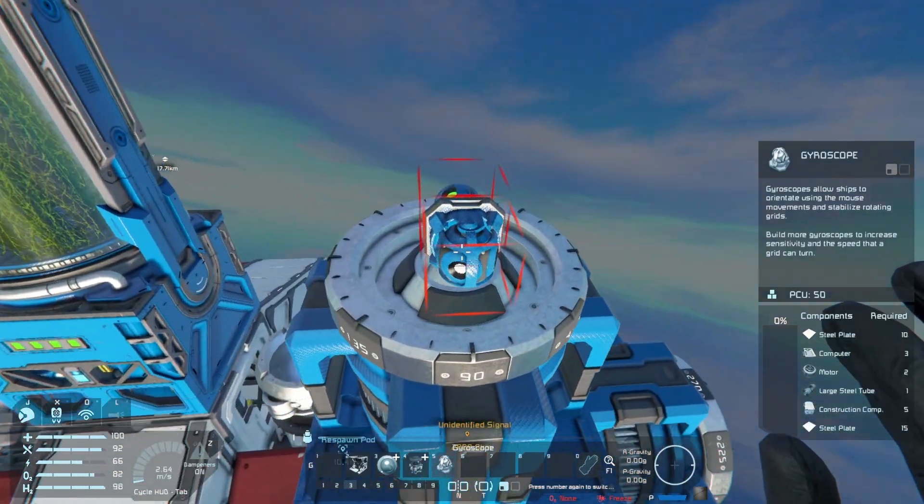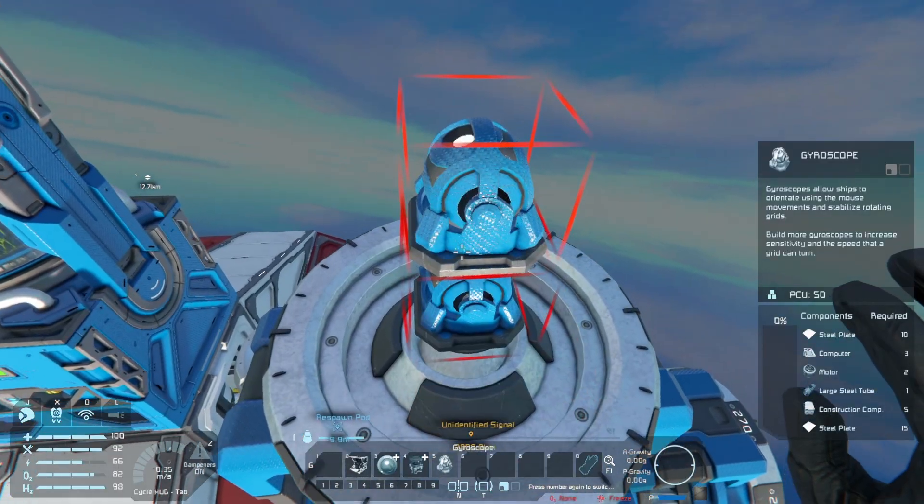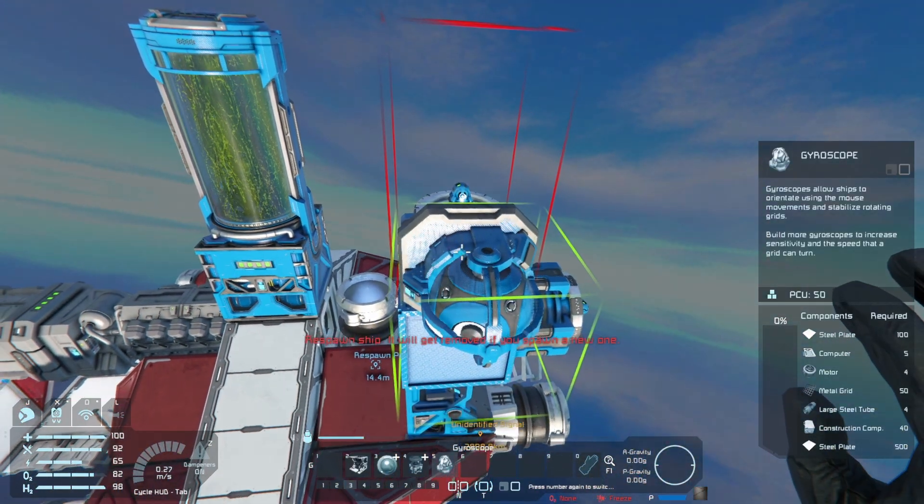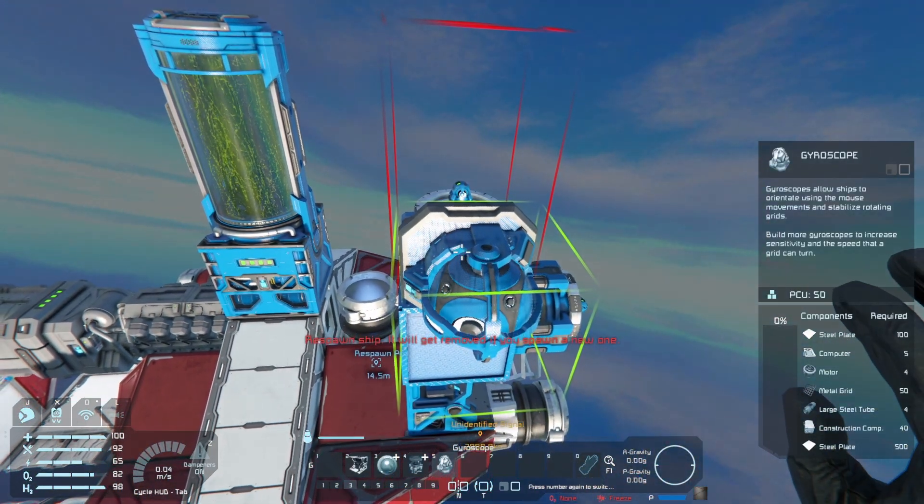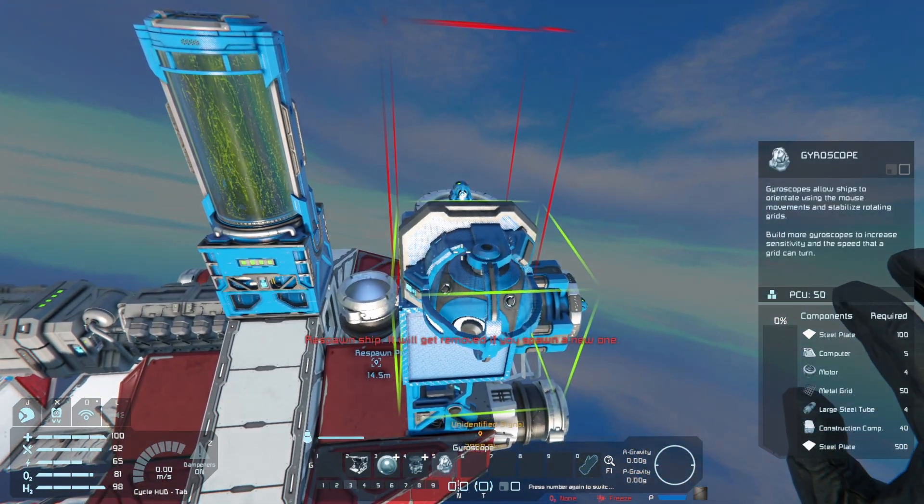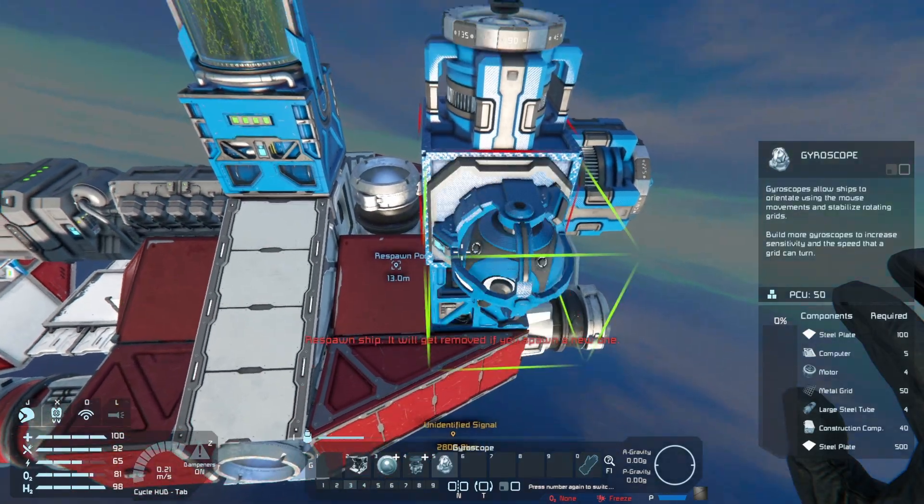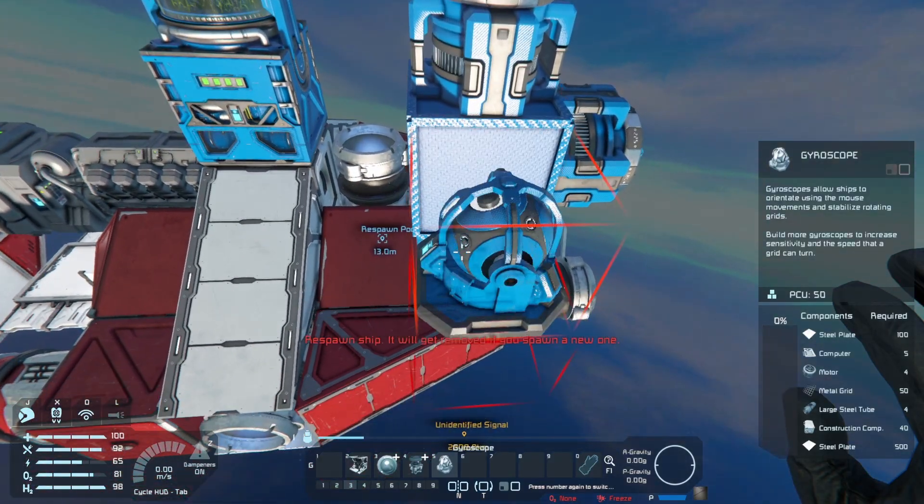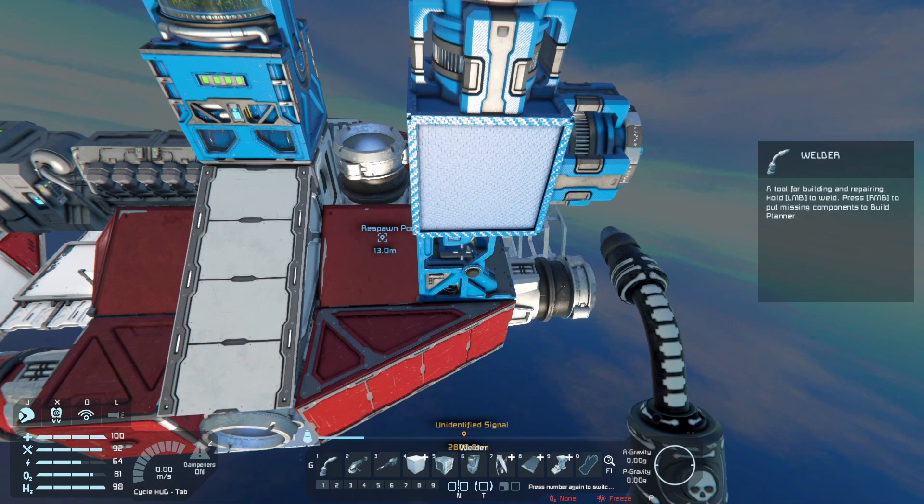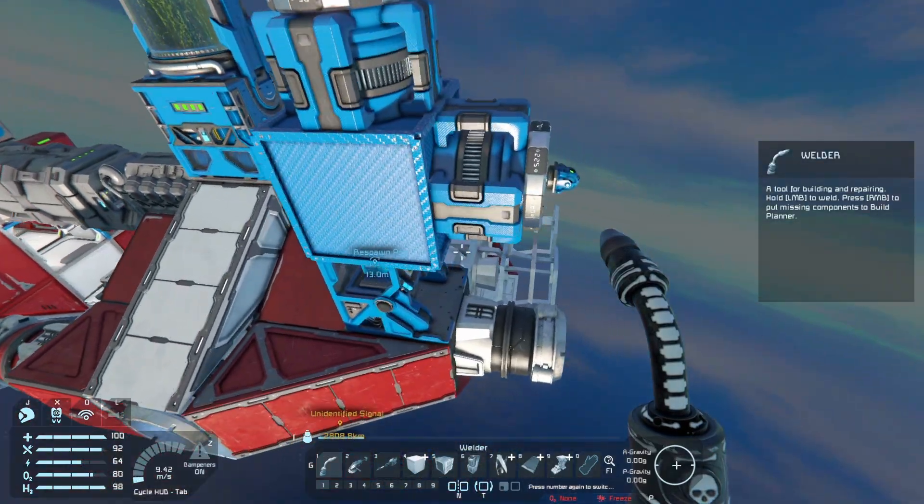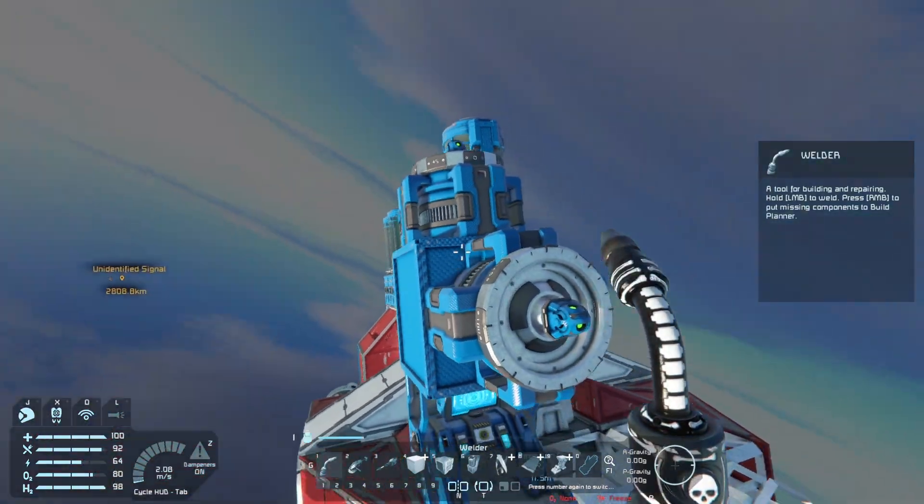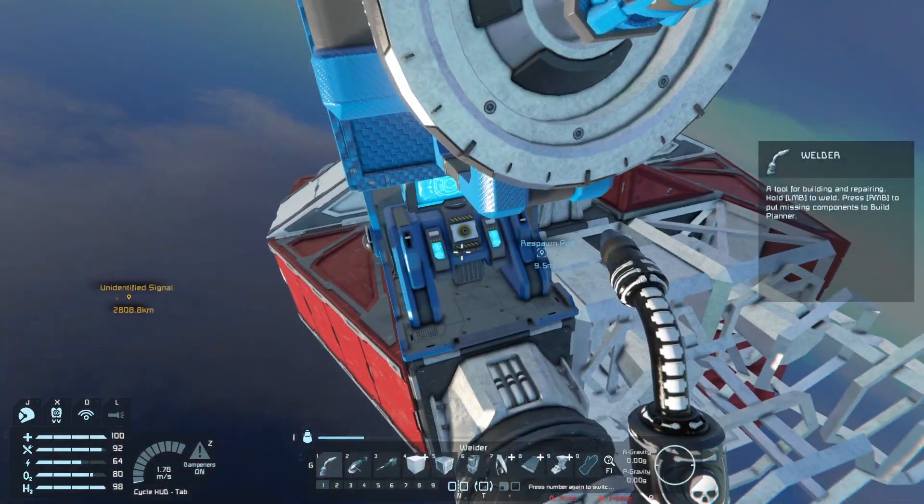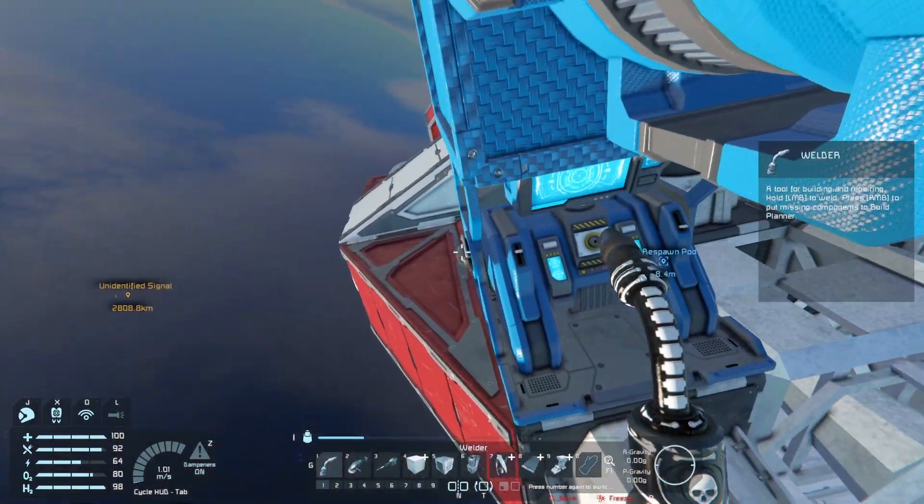And then we're gonna go ahead and put gyros on both of these. Now if you are - since we're using small grid here - if you're really short on resources or in a hurry, you can always use a small grid turret controller on this part. But I'm leaving it on the main grid, so just in case you need to swap out larger gyros you can. So here we go, we have gyroscopes on here, we have a camera.